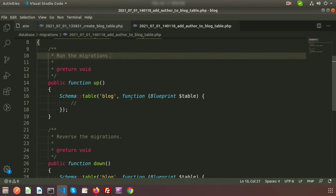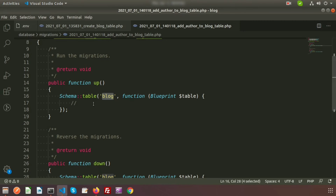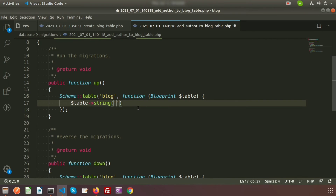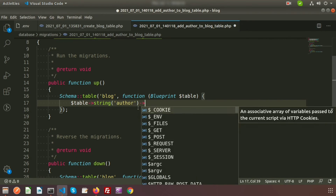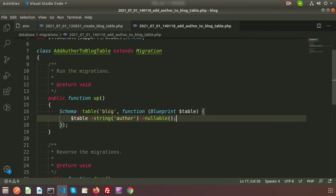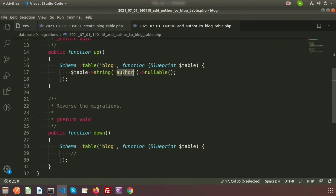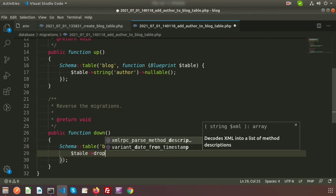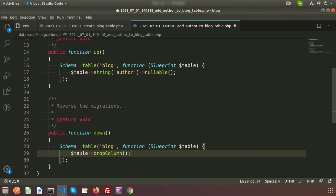Here we will write the alter syntax. In the up function, you can see there is a Schema section with the table name — make sure it matches your table name exactly, which is 'block'. Here we'll add the author column as a string type, and it can be nullable, so we accept null values as well.